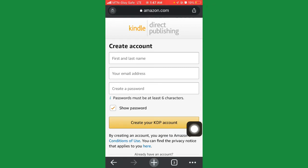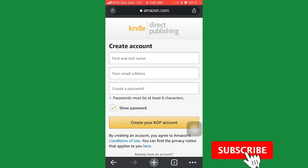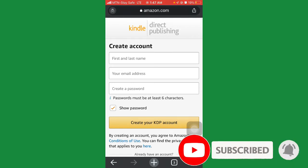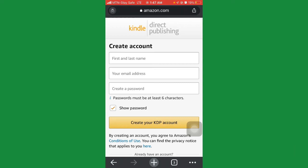That will take you to the next step where it shows you where to enter to verify your email, and then the next step where you enter your phone number. Change the US to Nigeria, and you can proceed to the next step where you have to solve some puzzle, and then you have your Amazon account.